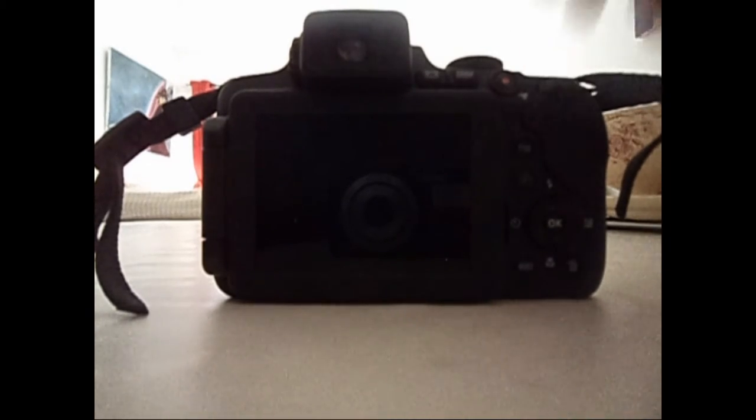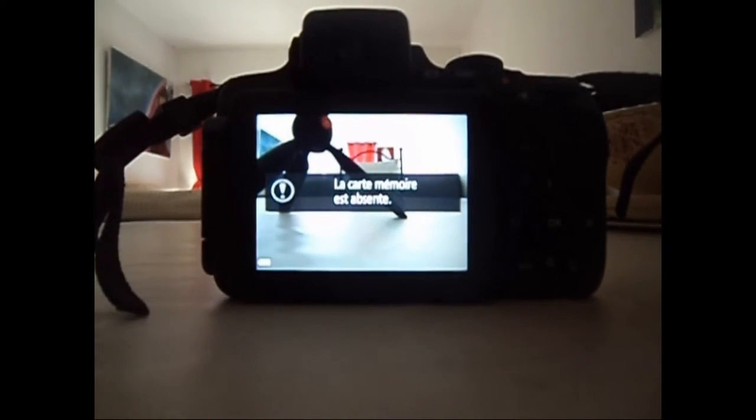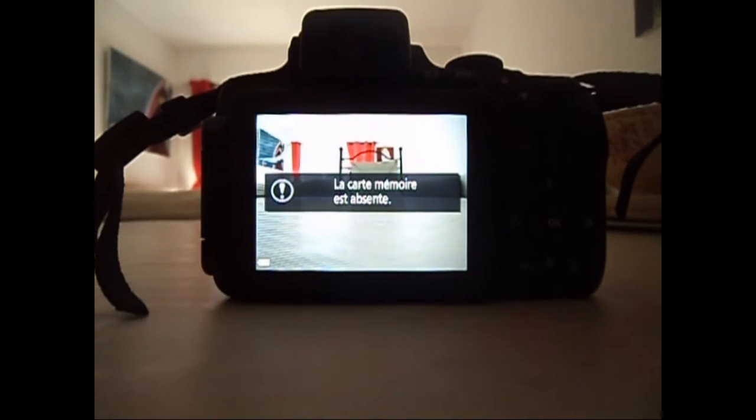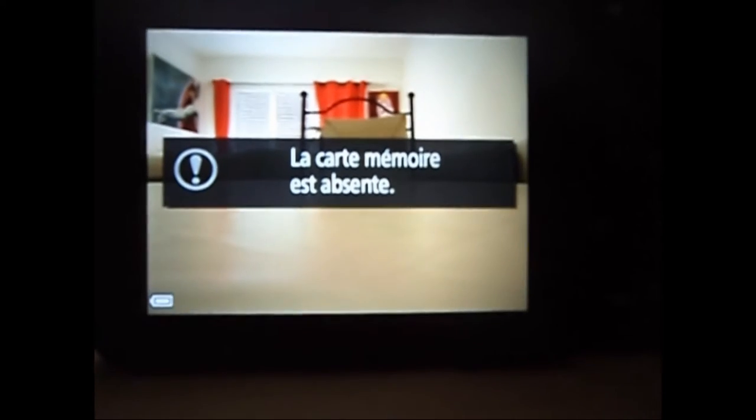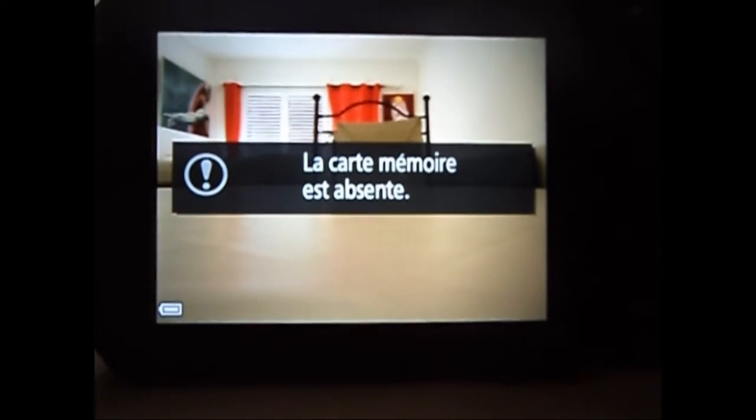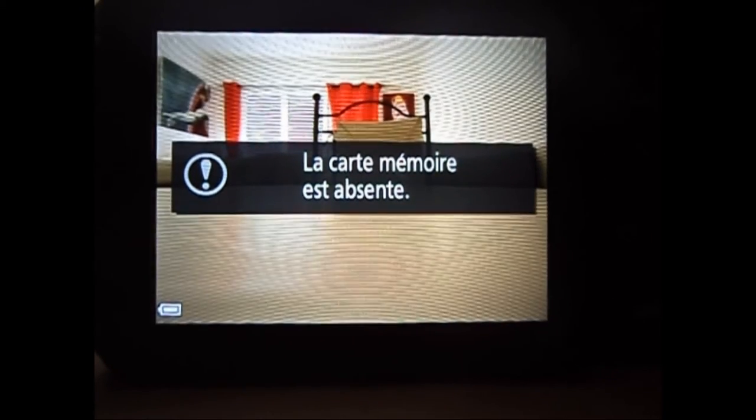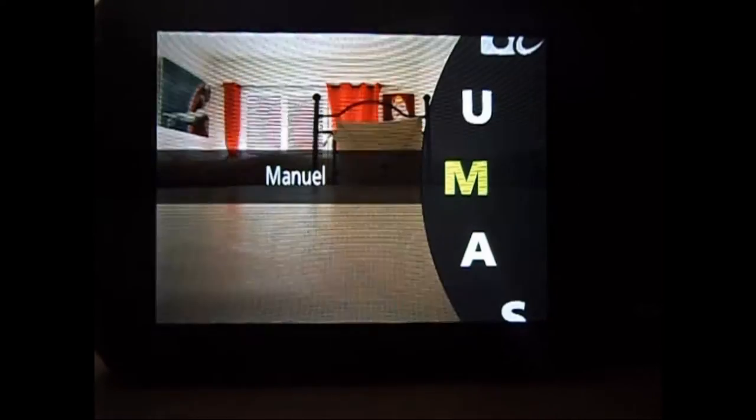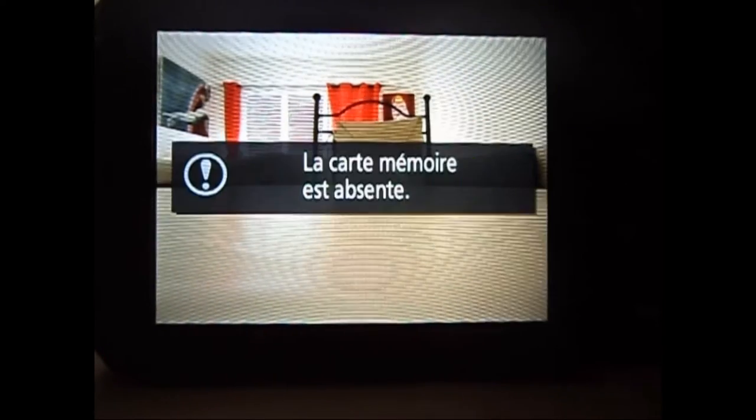Passons à l'allumage et voir ses fonctionnalités. Il n'y a pas de carte mémoire, bien sûr. On va faire sans, pour l'instant. Alors, on va voir tous les modes de l'appareil photo.